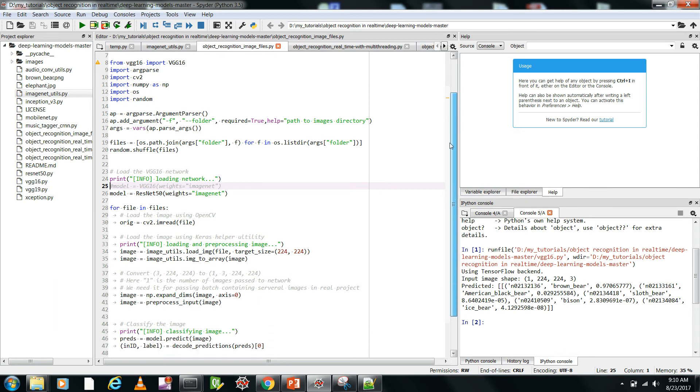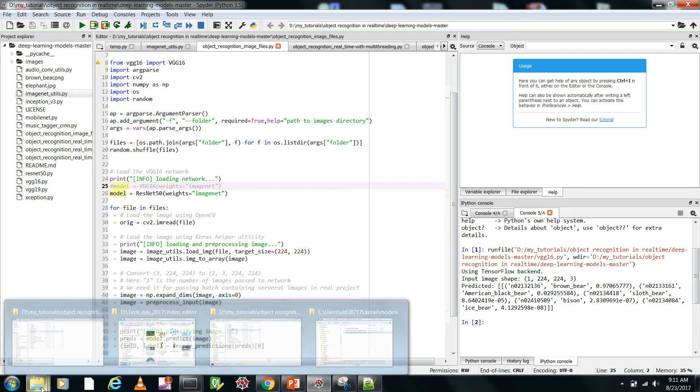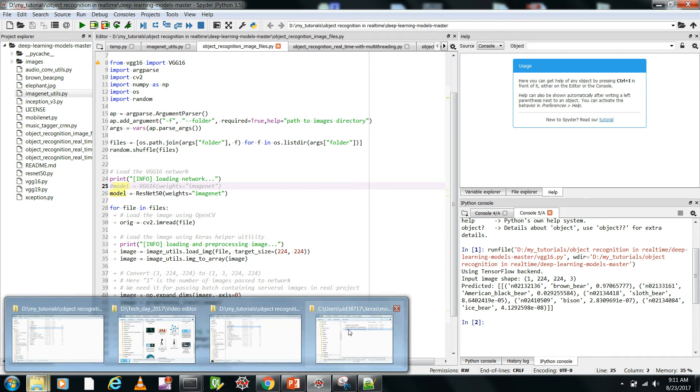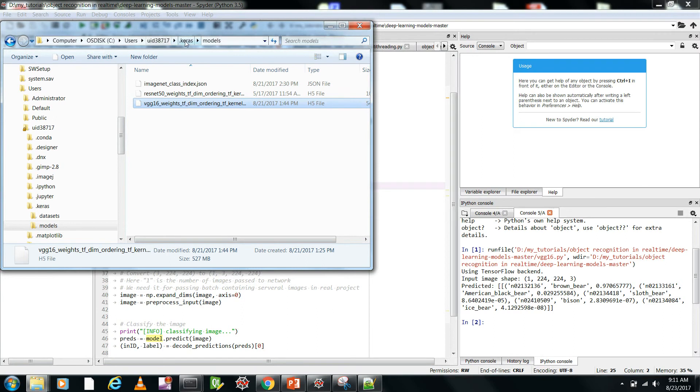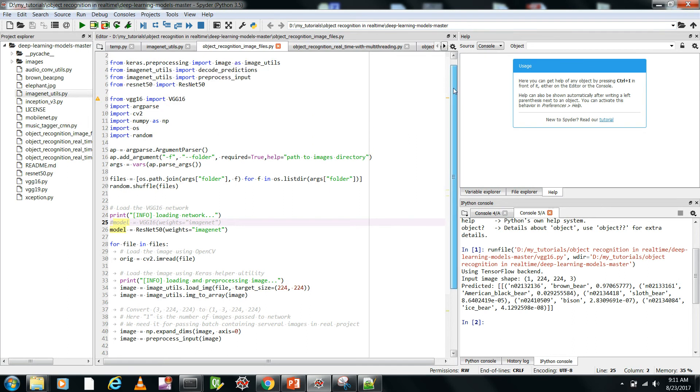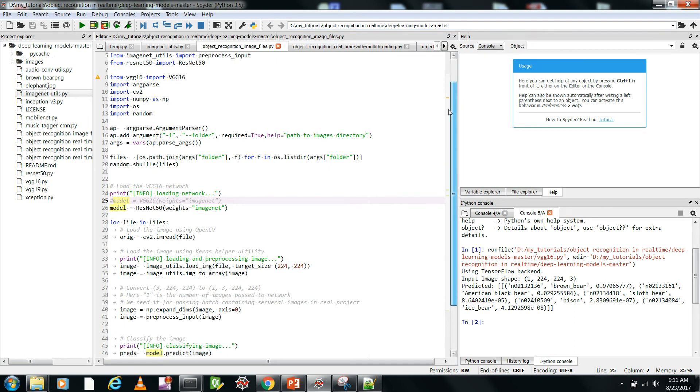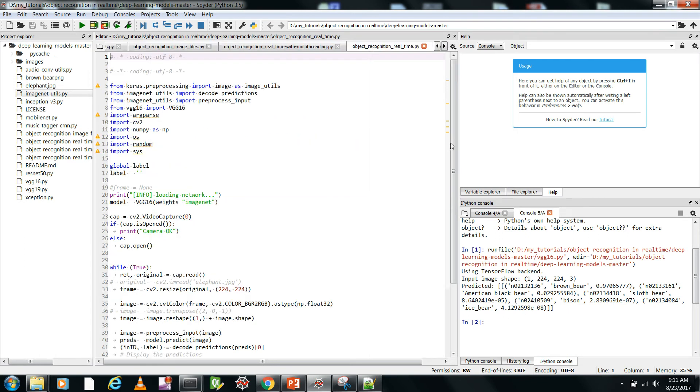You see here, we are loading the model. You can load any model, so either you can load the VGG-16 model and you have to mention weights as ImageNet, or I'm using ResNet50 model. It will automatically download those weights and keep in your this directory of users.keras models. If you want to do it manually obviously you can go to the path and do it. So now let's see how we can do it in real time.